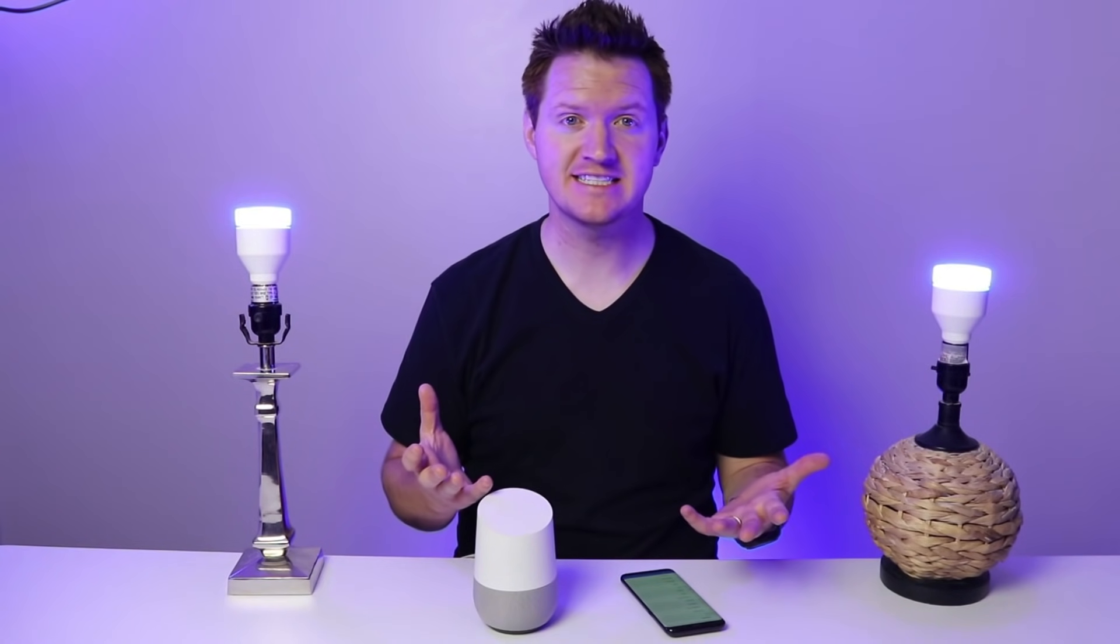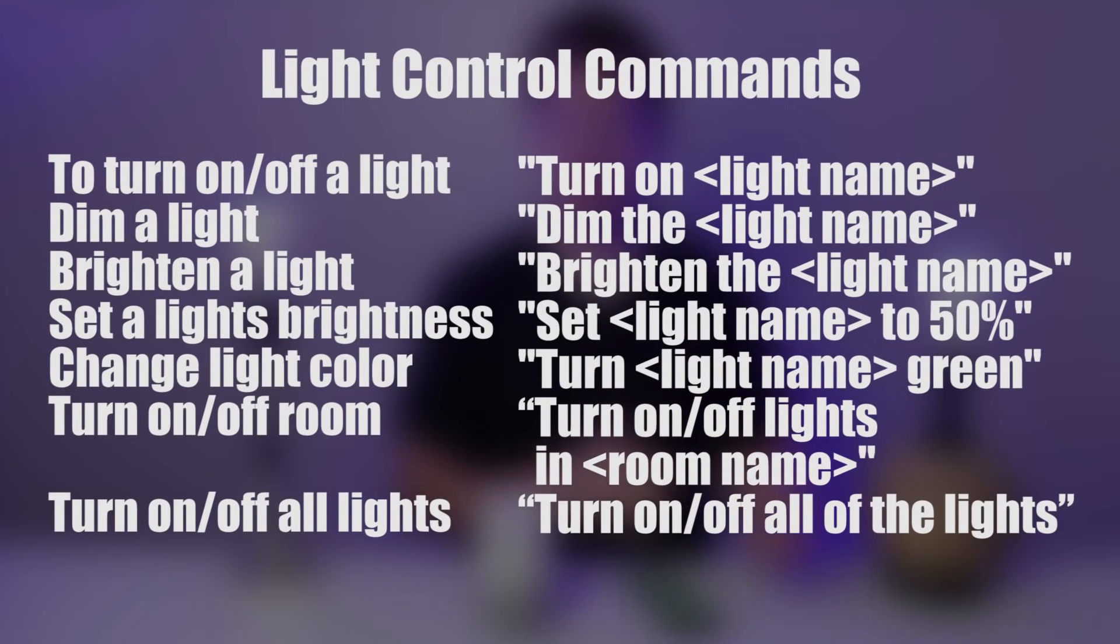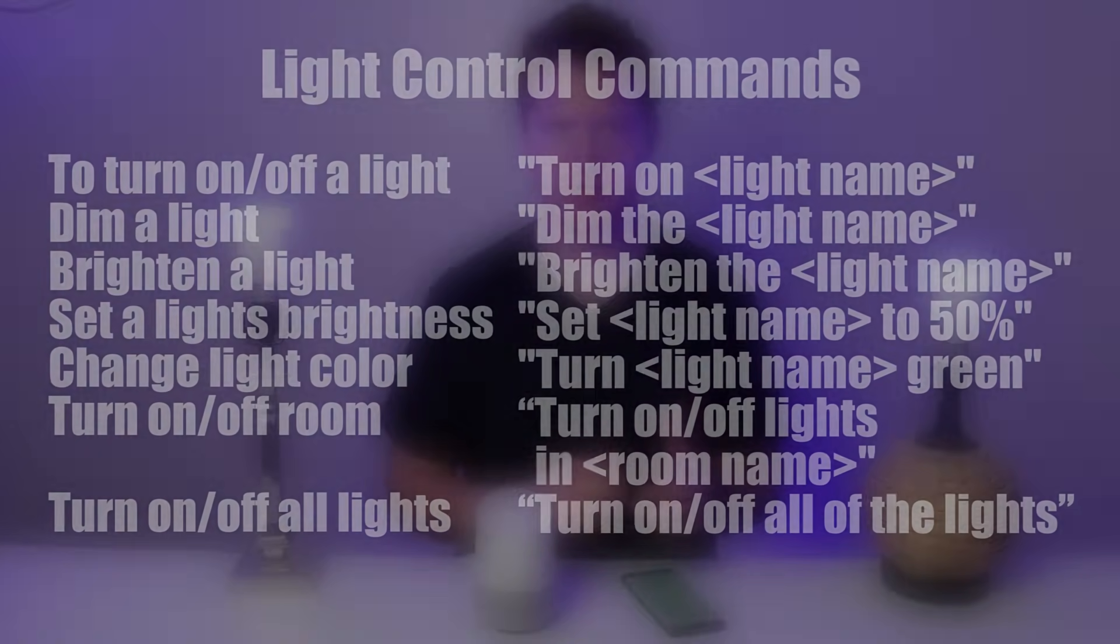Now that we have all our lights set up, let's look at the commands we can use to control them. So you can turn off rooms at a time as well as bulbs, all unique and separate.